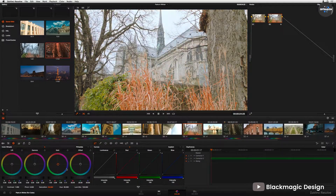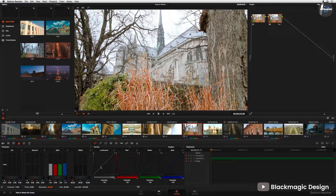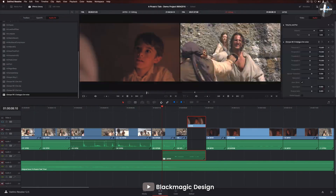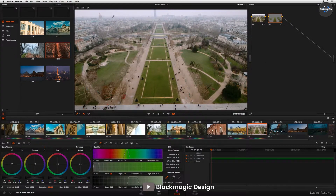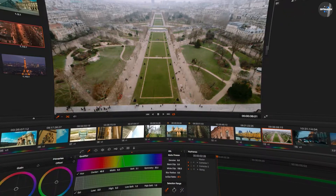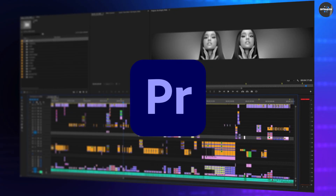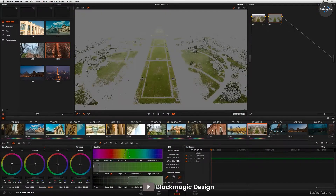DaVinci Resolve has long been the darling of color correction professionals across the globe. However, Blackmagic Productions decided to take Resolve one step further and began converting the platform into a full-service non-linear editing platform, or NLE. Now DaVinci Resolve is competing against long-standing NLEs like Premiere Pro as a one-stop shop for people who need video editing software.